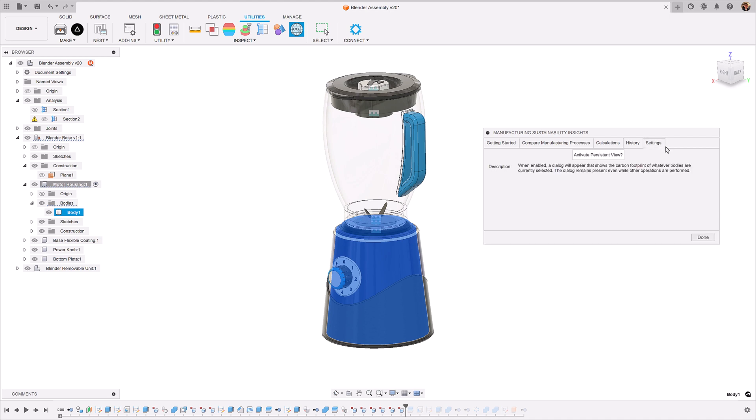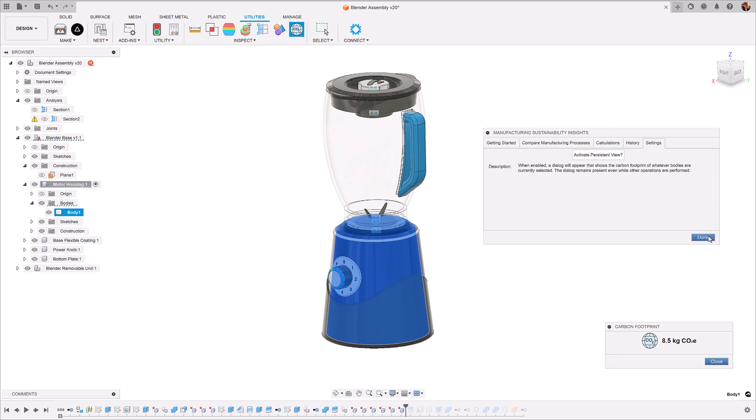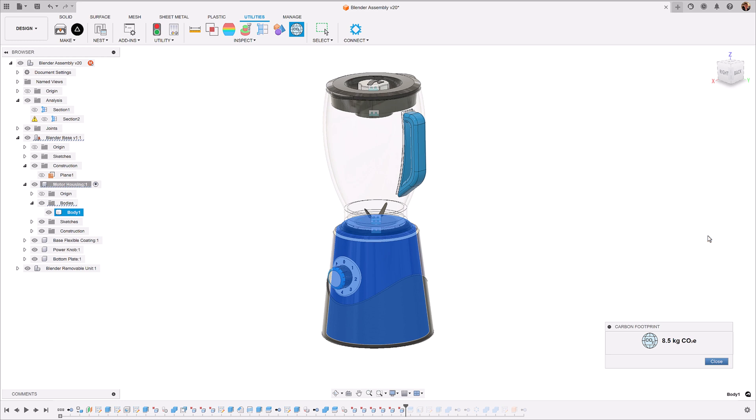The settings view allows us to activate our persistent view. The persistent view is a tool within MSI to give you the same level of calculations, but whilst you're designing a product so that you don't need to have this big window open. So we can close this and the persistent view will remain open.